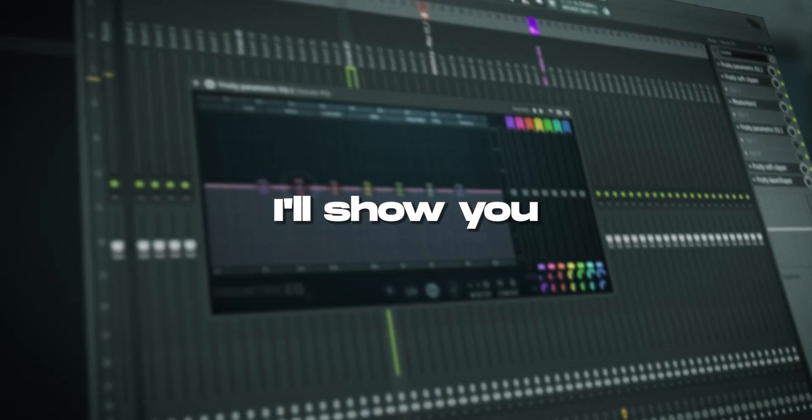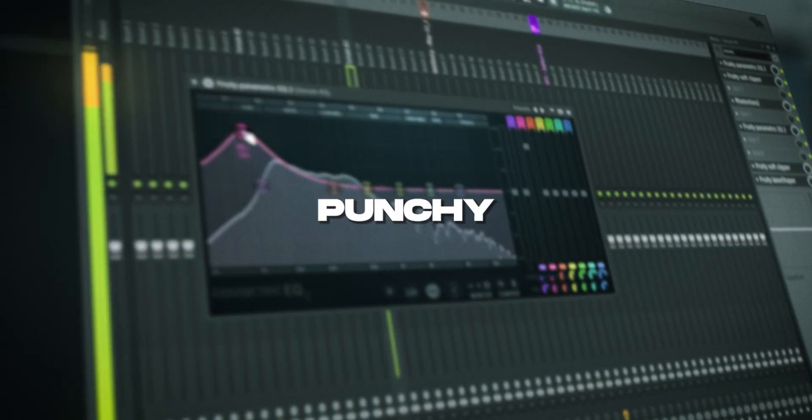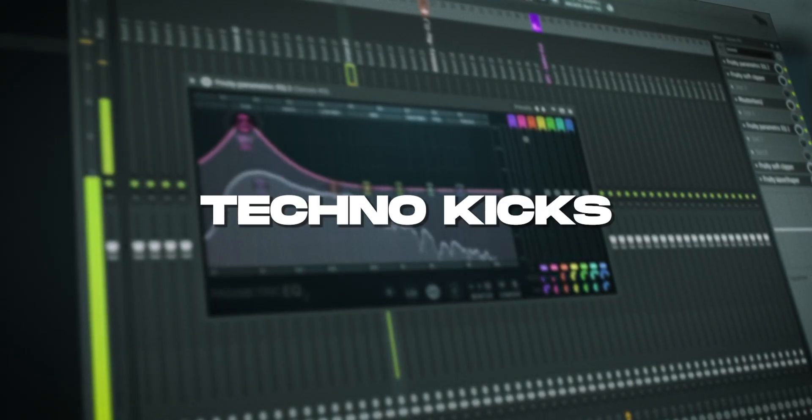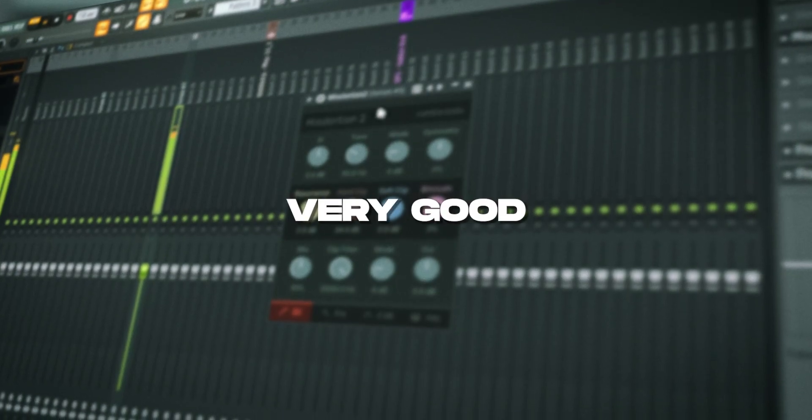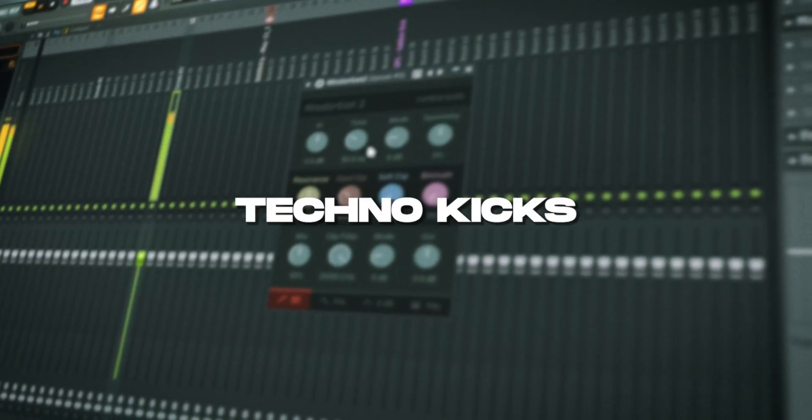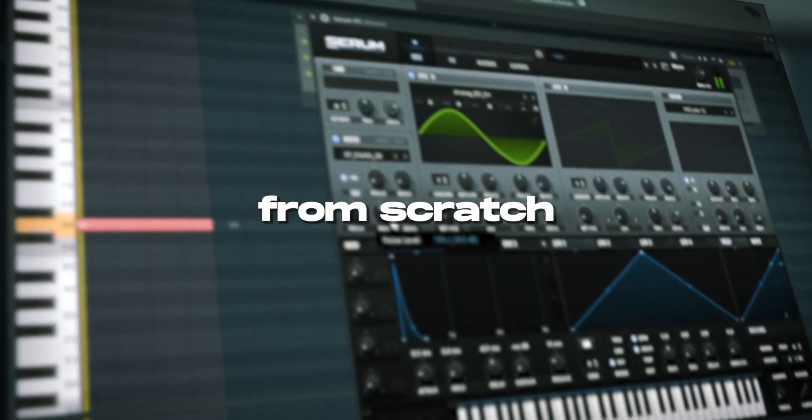What's up? It's Jim from TechnoVault and in this quick video I'll show you how you can create punchy techno kicks, like very, very good punchy techno kicks, 100% from scratch out of Serum.